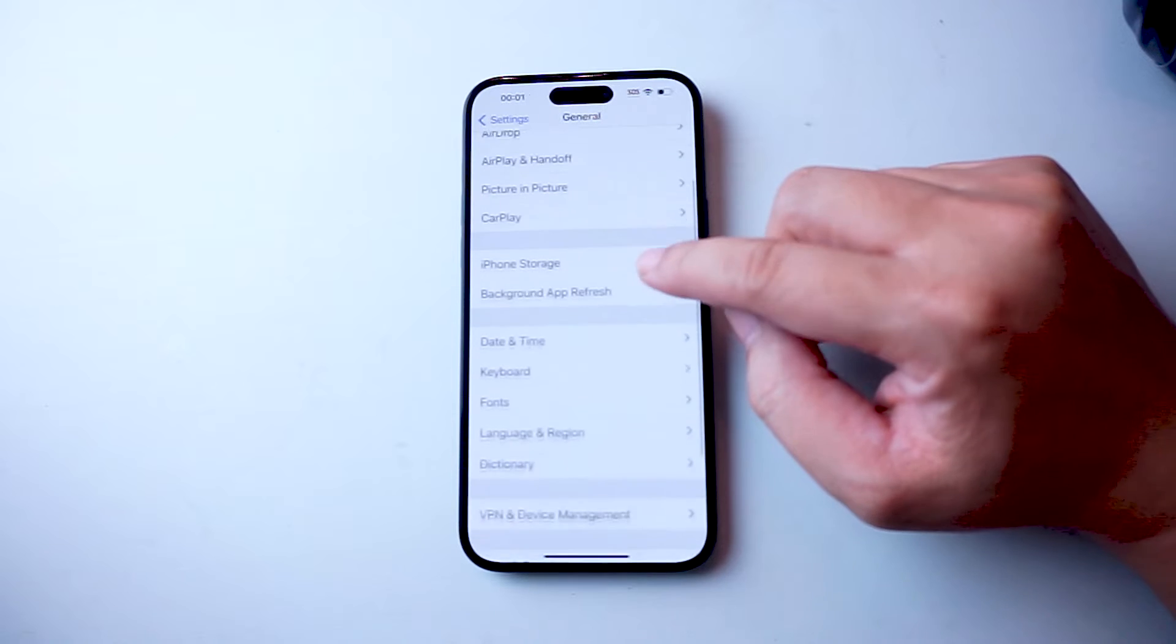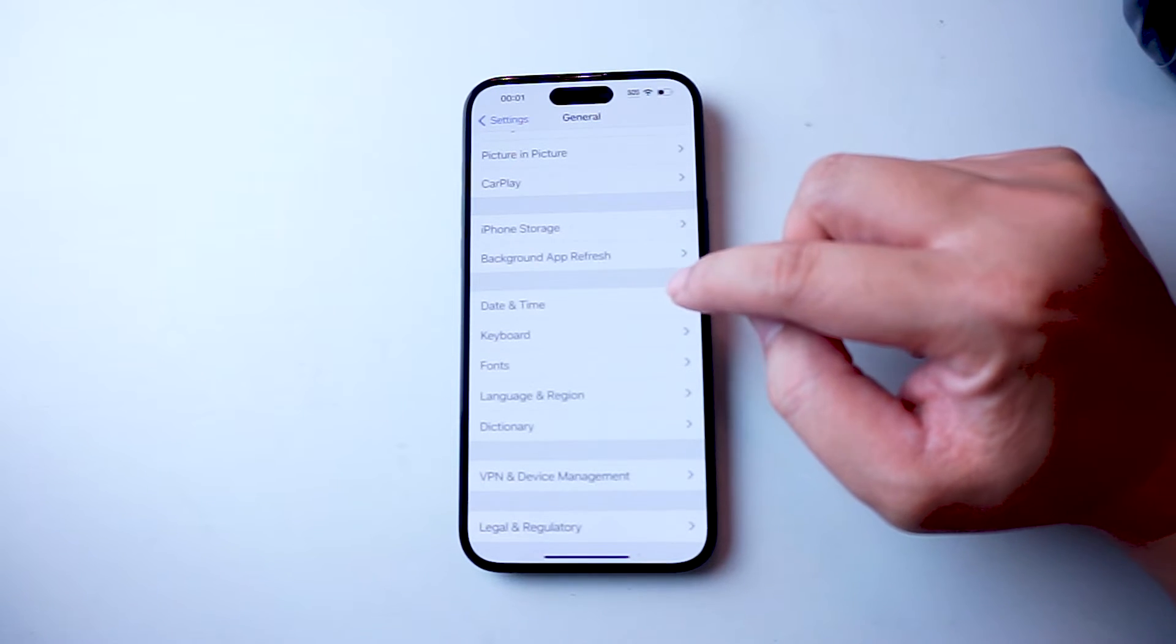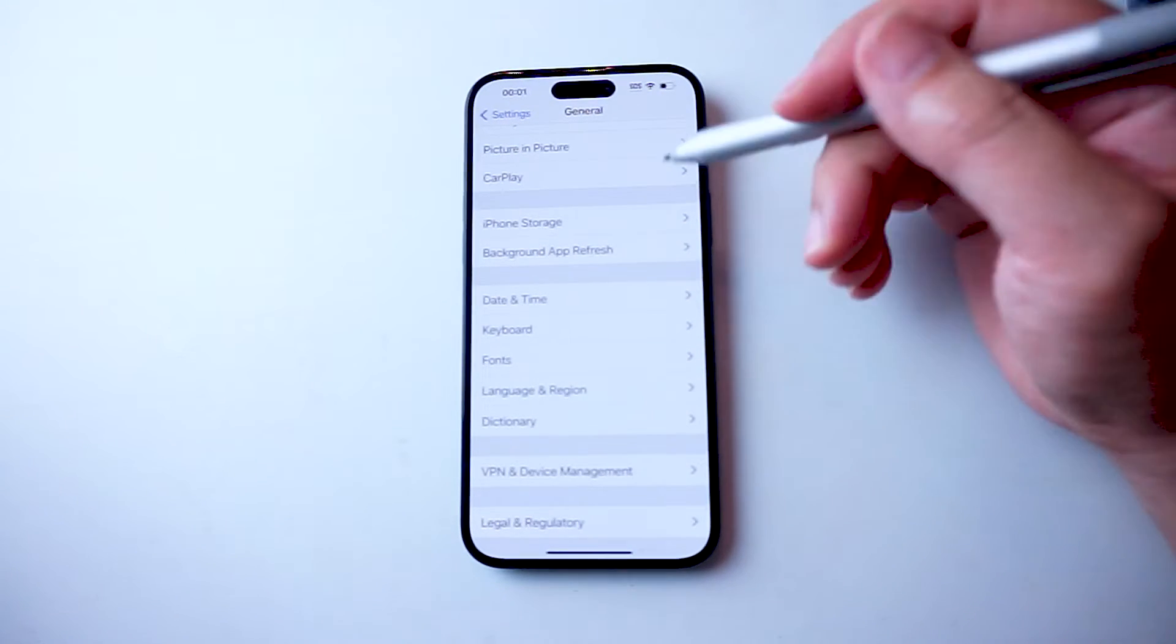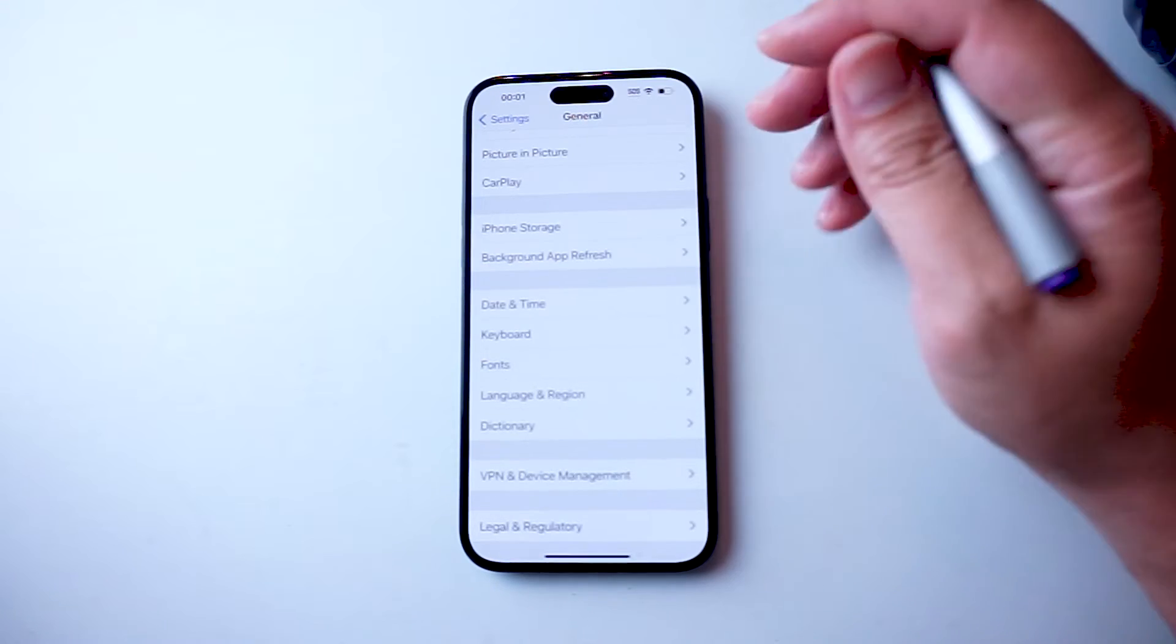From General, you want to scroll down and look for Date and Time, and here you'll see it's under Background App Refresh and above Keyboard.